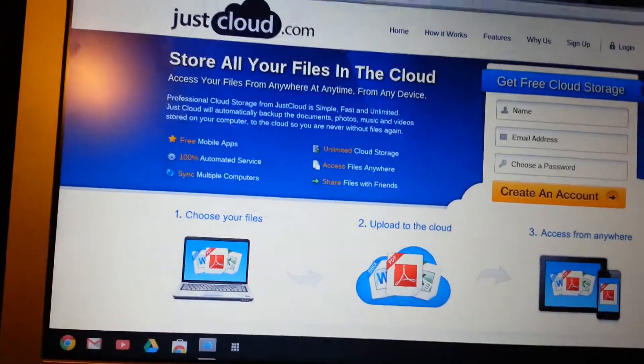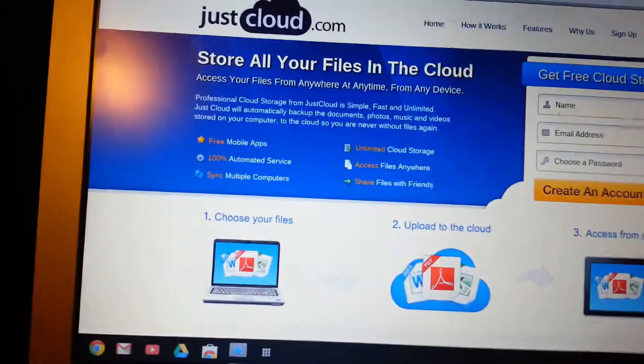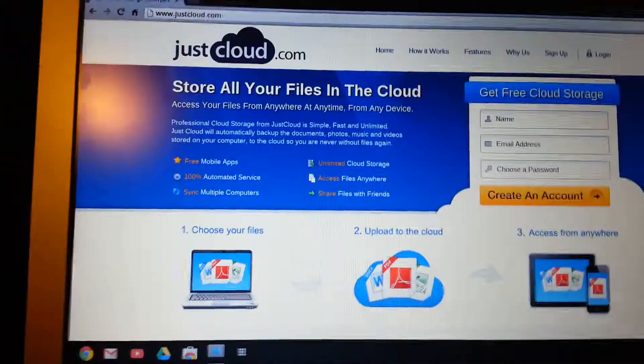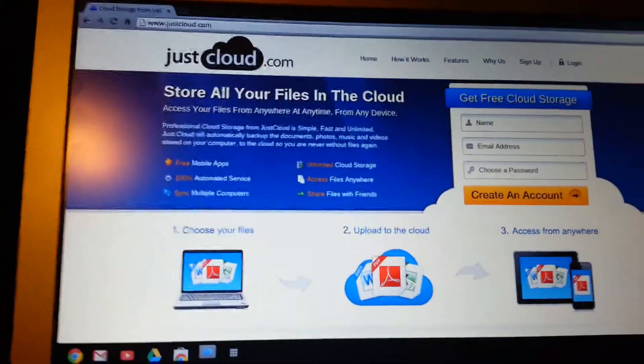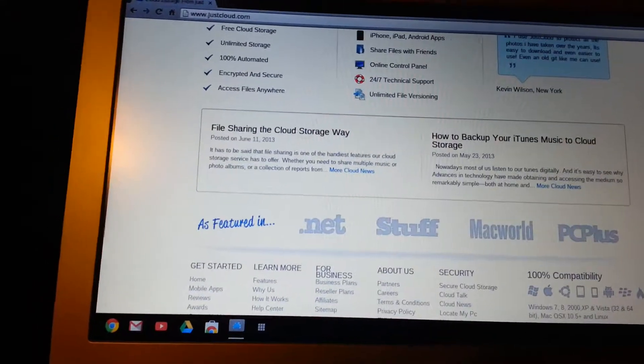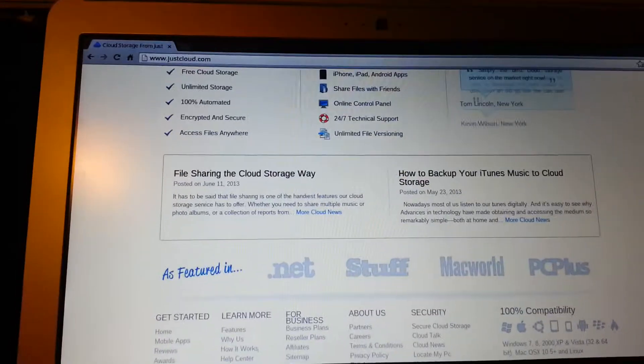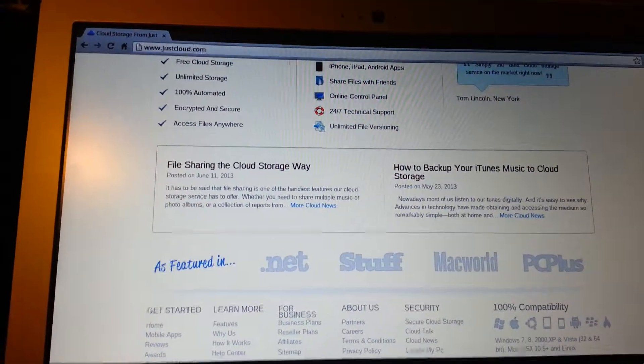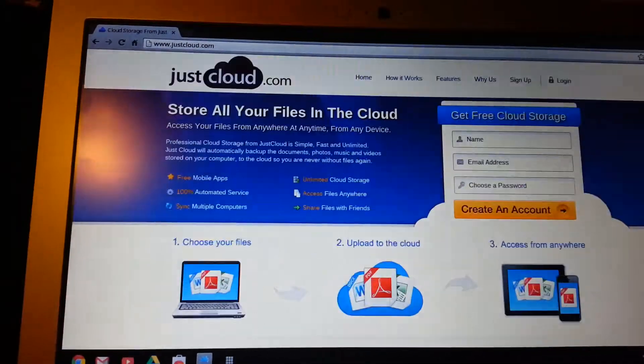I'll include a link in the description down below, and it'll take you right there, and you can sign up for a free account. And if you want, you can pay later for a paid account, but you don't have to, you can just continue the free account.